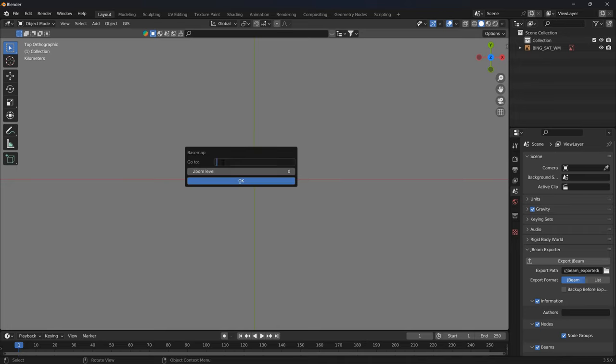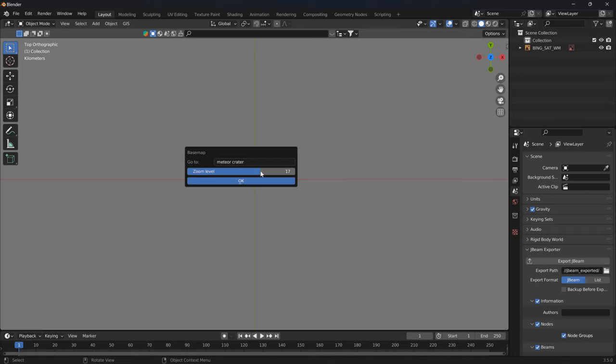Once this loads, hit G on your keyboard and type in where you want to go. Meteor crater.